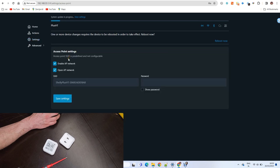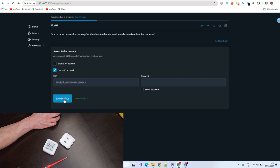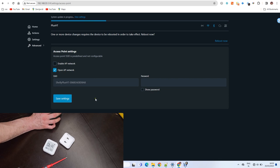Now go to access point and disable the access point. Wait for update to complete.